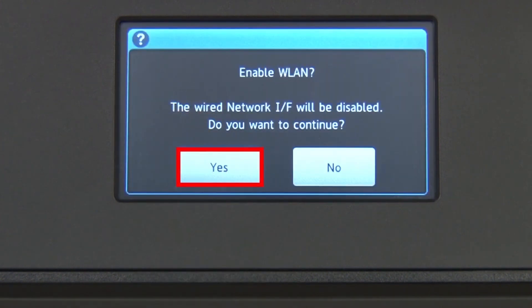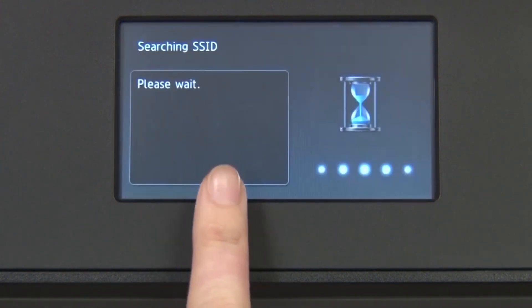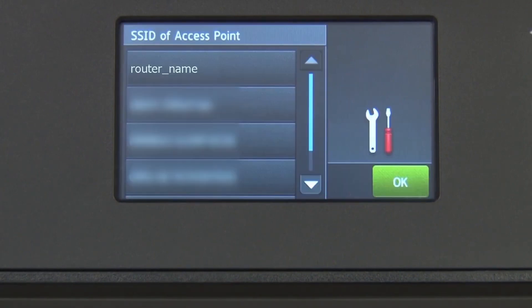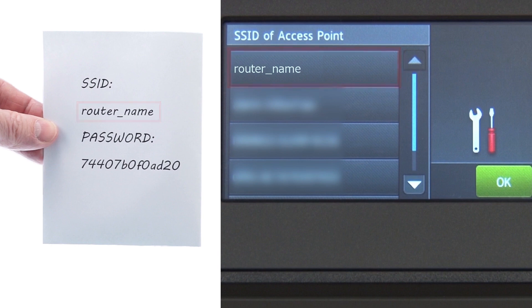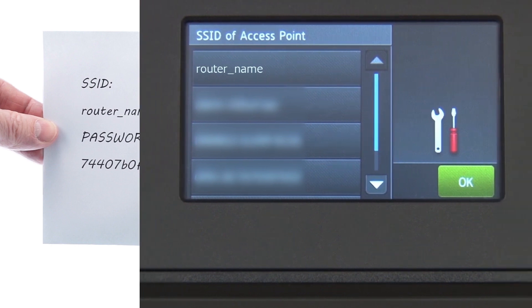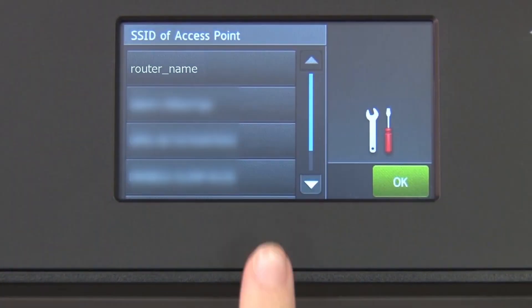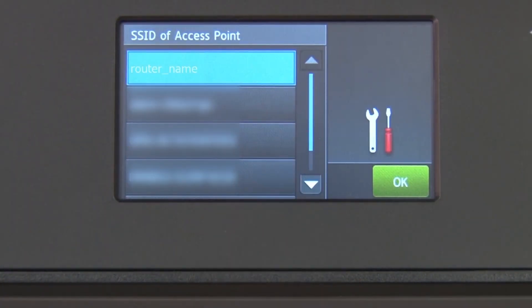When WLAN Enable appears on the LCD window, press Yes. Select your SSID or network name from the list. Please note that if your network is set to hide the network name, you will have to manually add that network name.